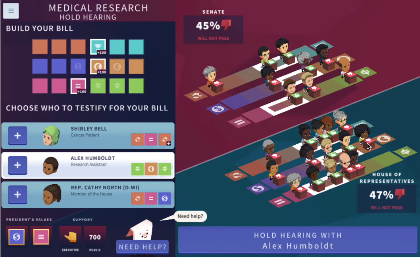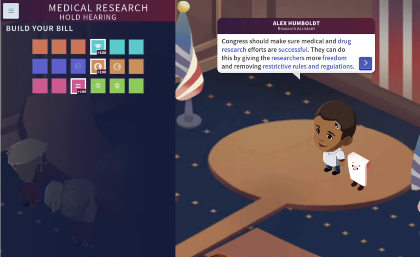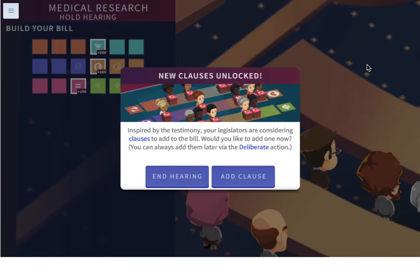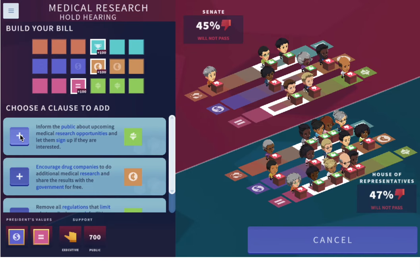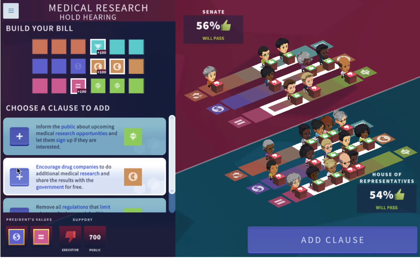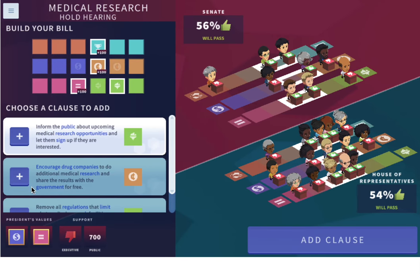Congress should make sure medical and drug research efforts are successful by giving researchers more freedom and removing restrictive rules and regulations. Inspired by the testimony, legislators are considering clauses to add to the bill. Look at that — this clause would make it pass, and that one would too. This is a win-win, you guys!